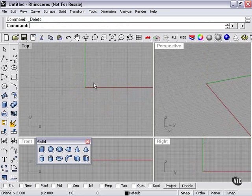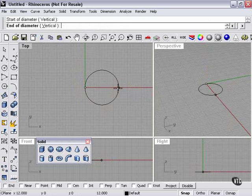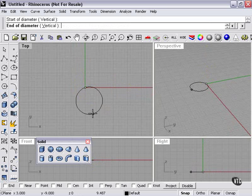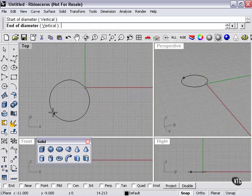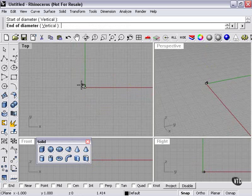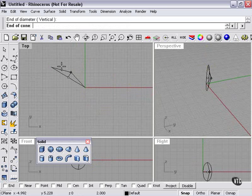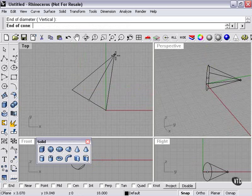So we'll delete that, and then just quickly, if I choose diameter, it's the same as if we were to create a sphere based on diameter — I select the diameter from one side to the other, and then after that, the length of my cone.